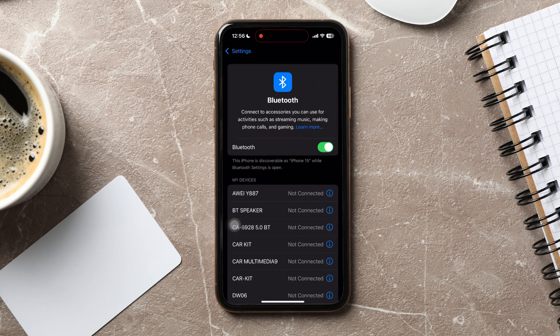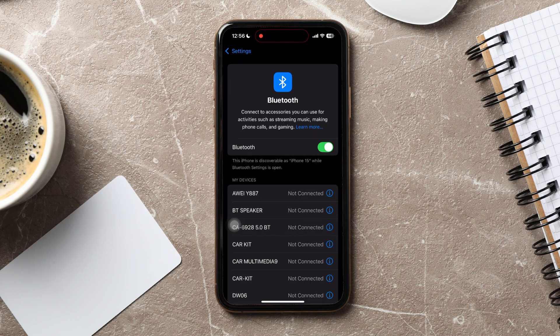On this page, you can connect to accessories you can use for activities such as streaming music, making phone calls and gaming.